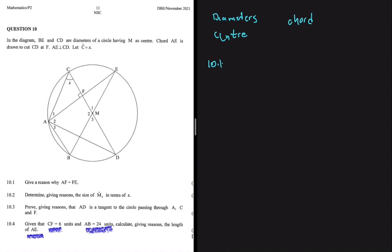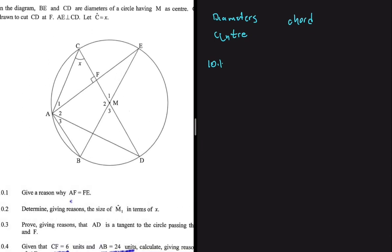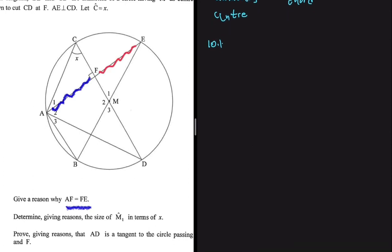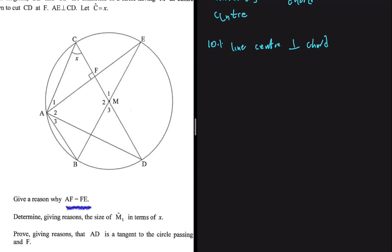10.1 asks us to give a reason why EF equals FE. EF equals FE because the line from the center is perpendicular to the chord. If the line from the center is perpendicular to the chord, that line is going to bisect the chord. That is why EF equals FE — this is theorem number one.